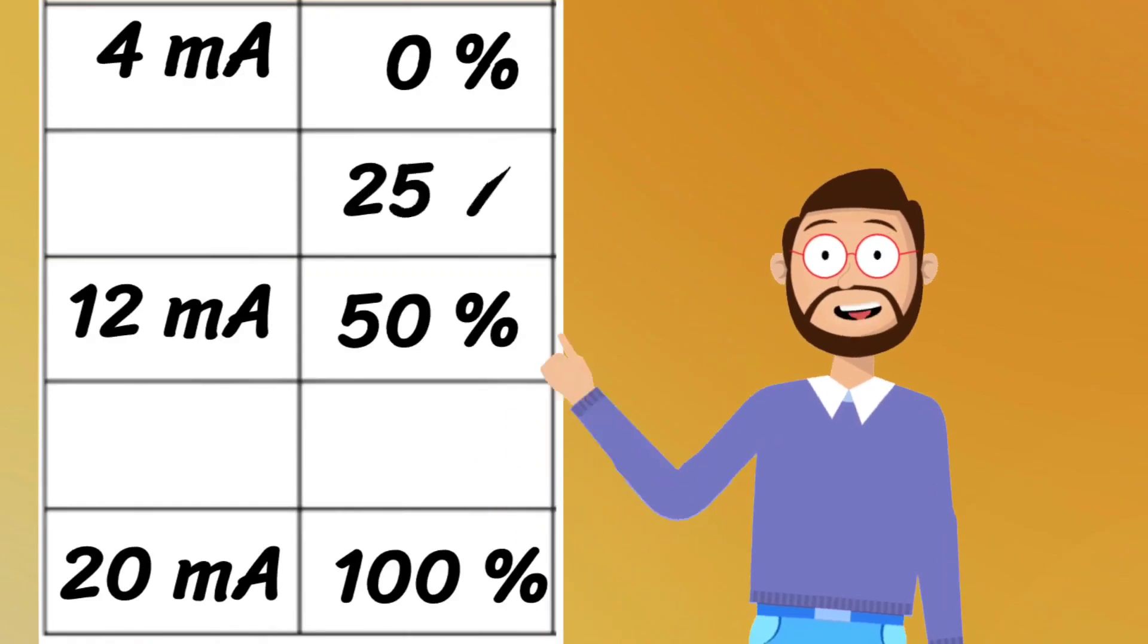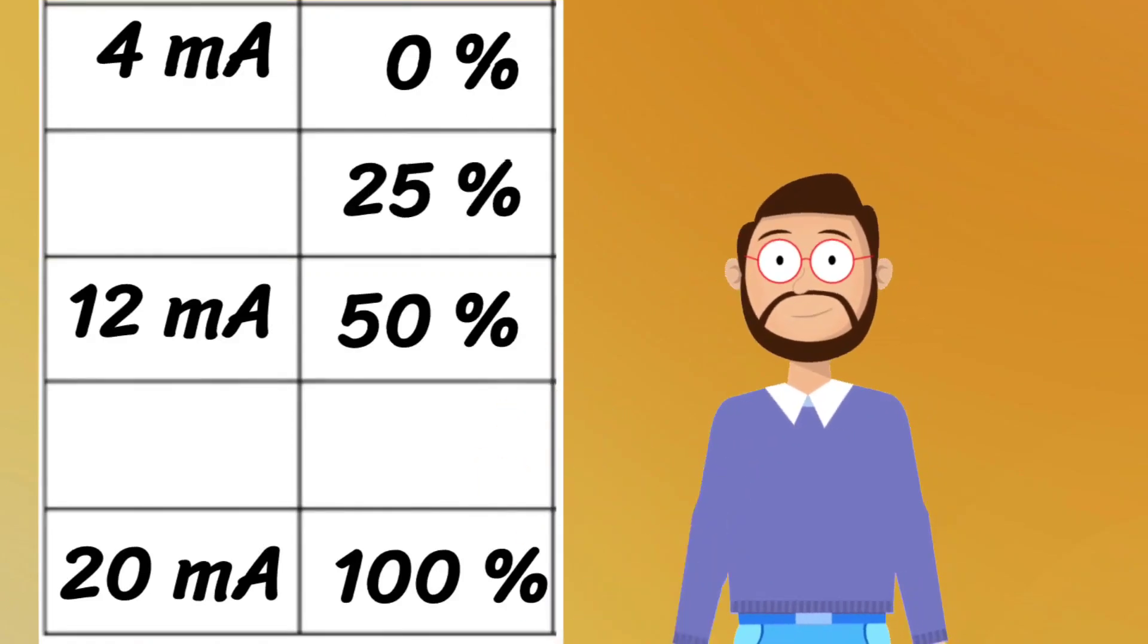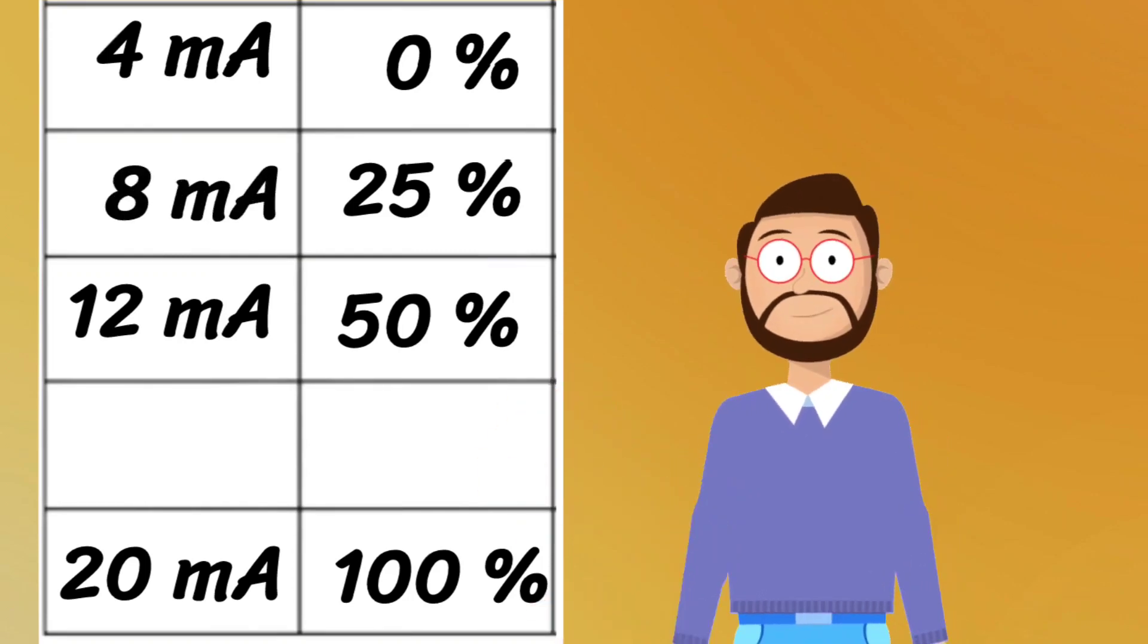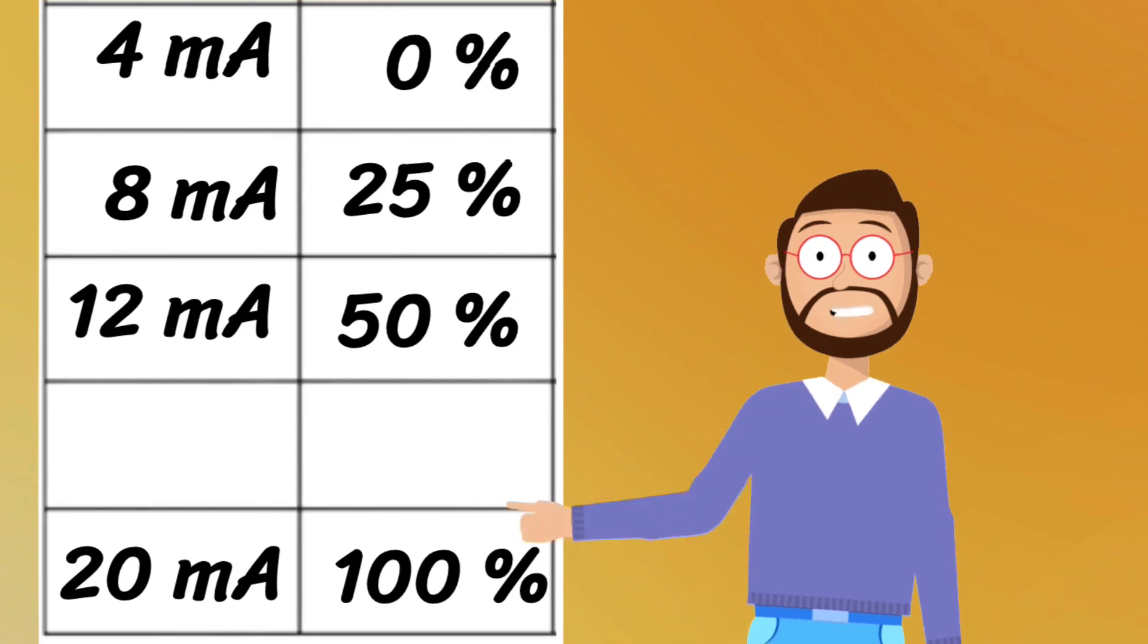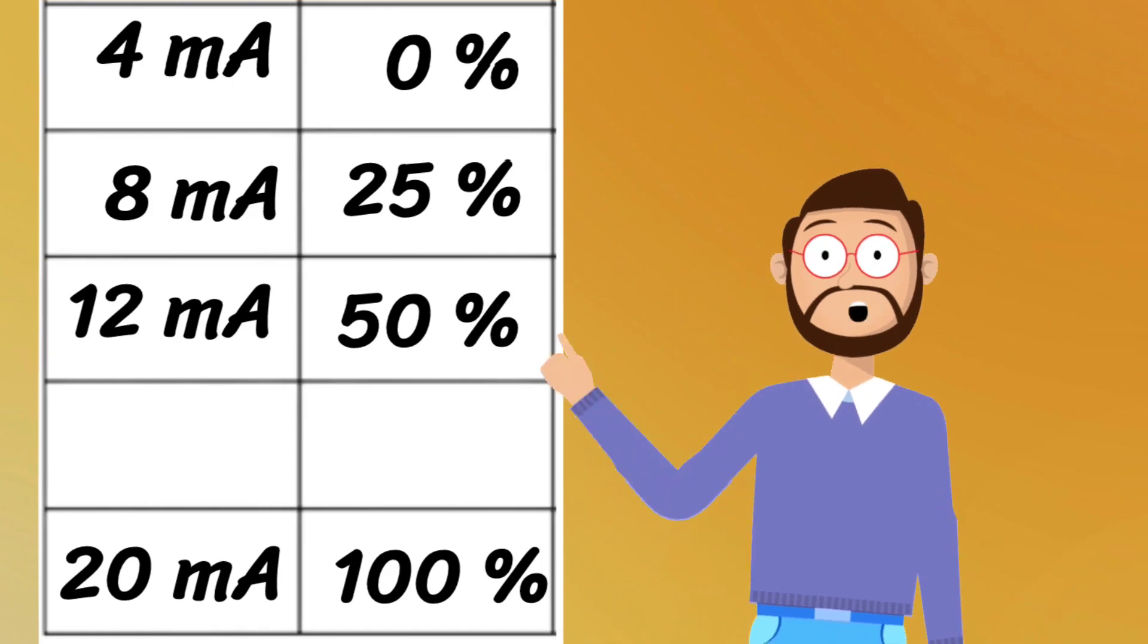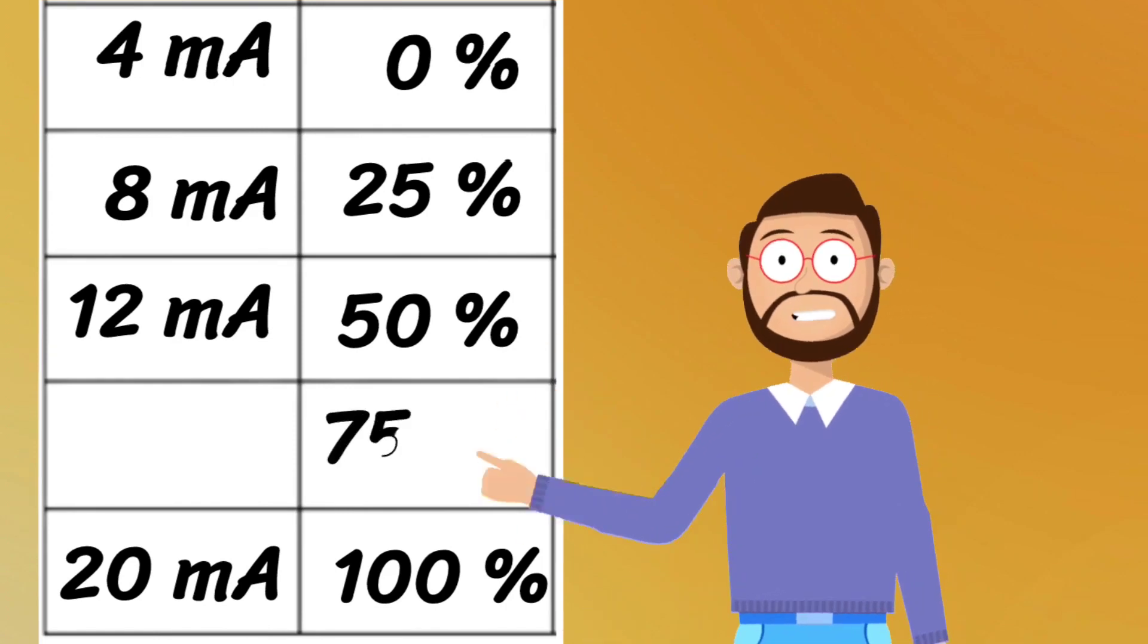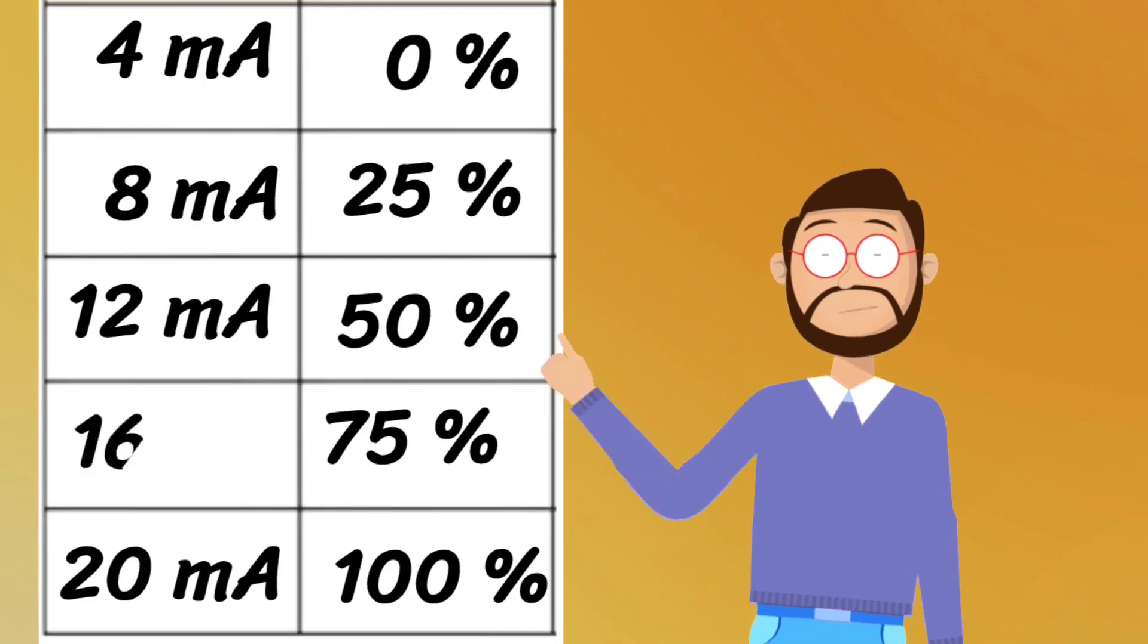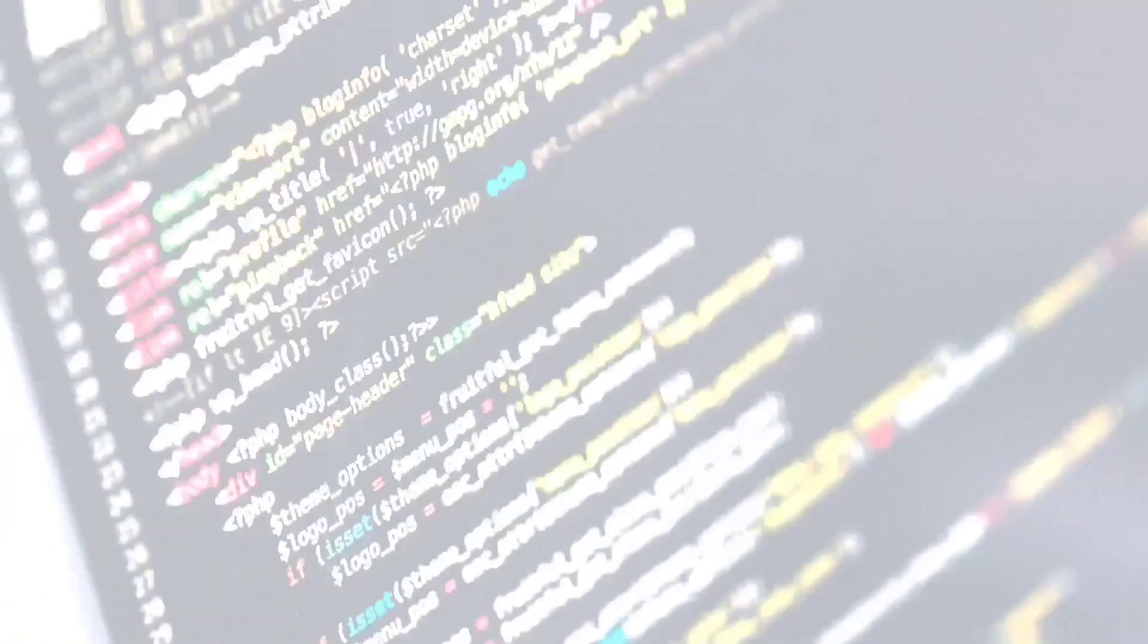Now write 25% between 0% and 50%, and write 8 milliamperes in front of it. Write 75% between 50% and 100%, and write 16 milliamperes in front of it.